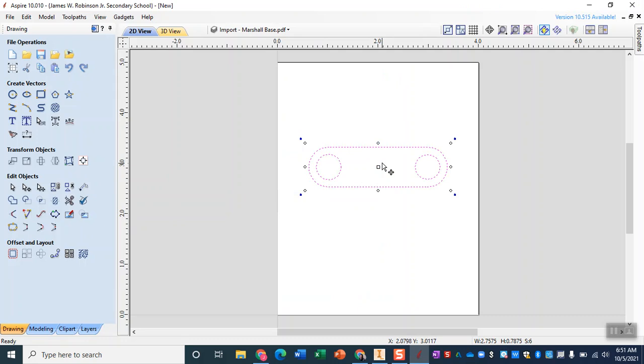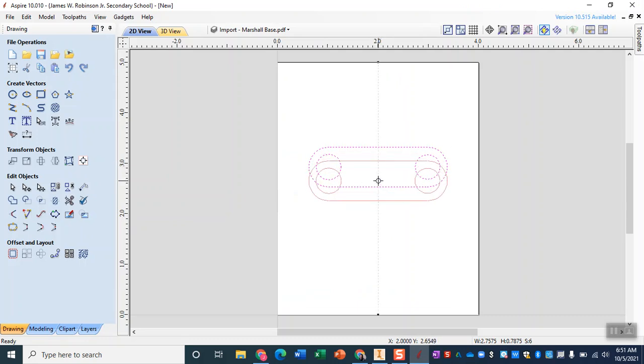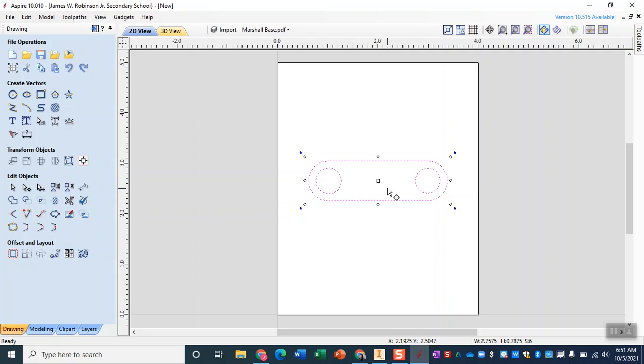So we're going to move this as close to the center of this rectangle as we can, that way when we get to the CNC we still have plenty of room on the top and bottom corners to place our clamps.